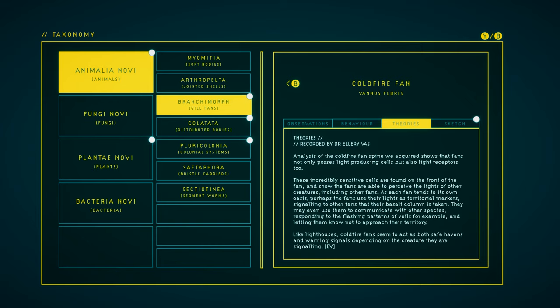They may even use them to communicate with other species, responding to the flashing patterns of veils, for example, and letting them know not to approach their territory. Like lighthouses, cold-fire fans seem to act as both safe havens and warning signals, depending on the creature they're signaling.